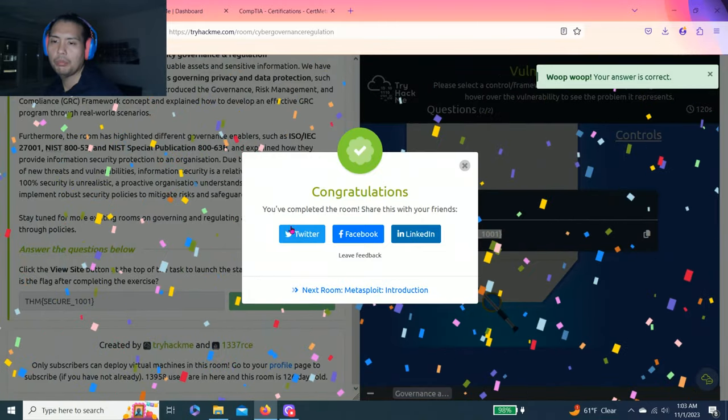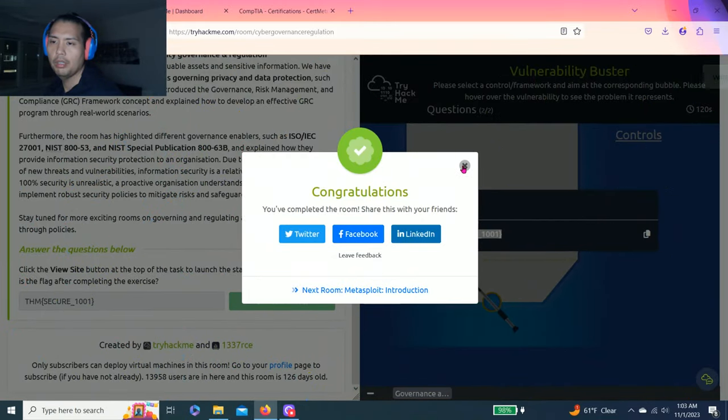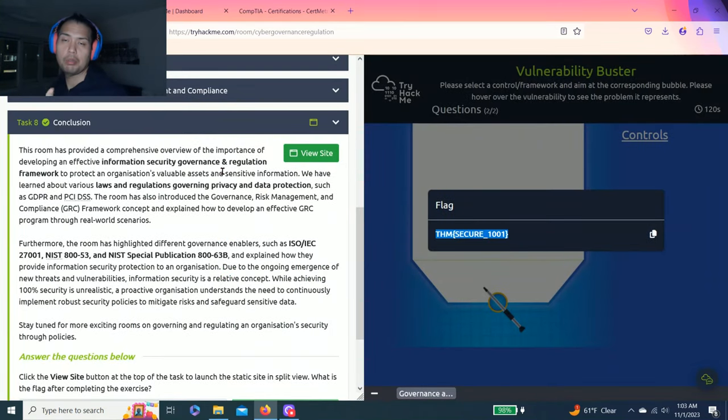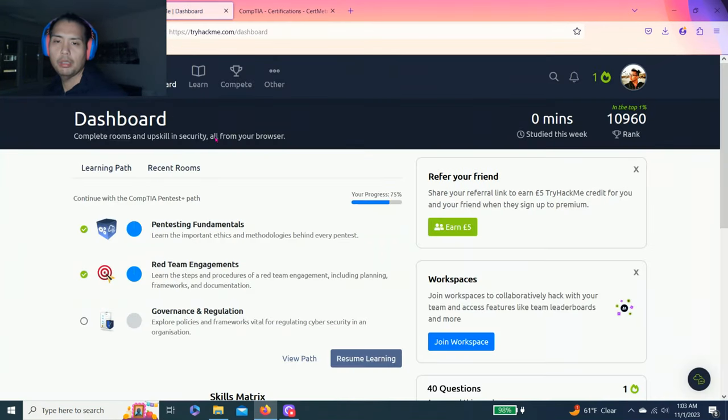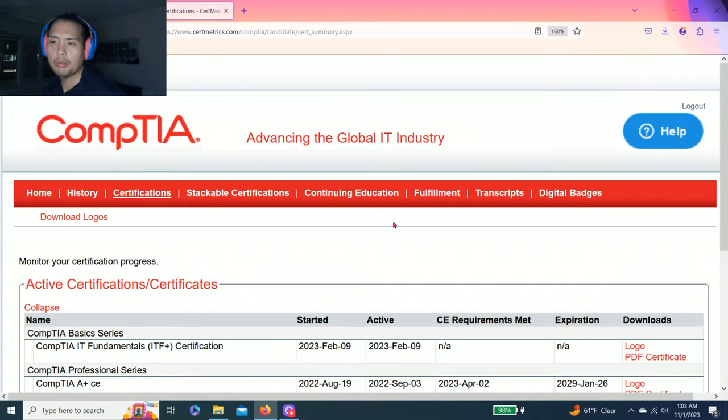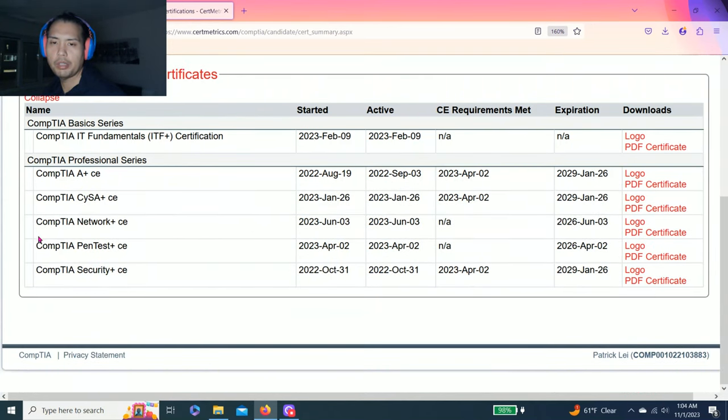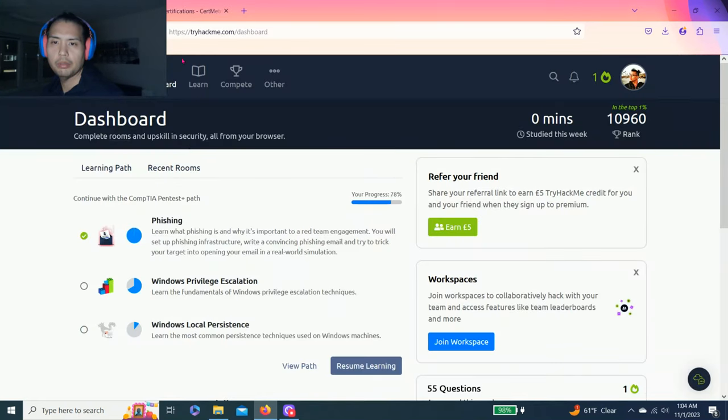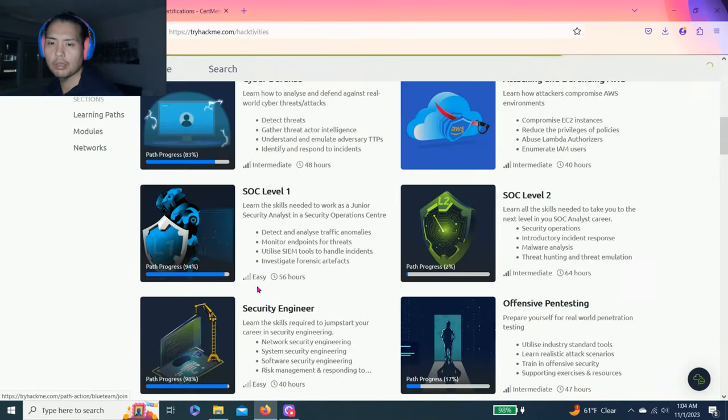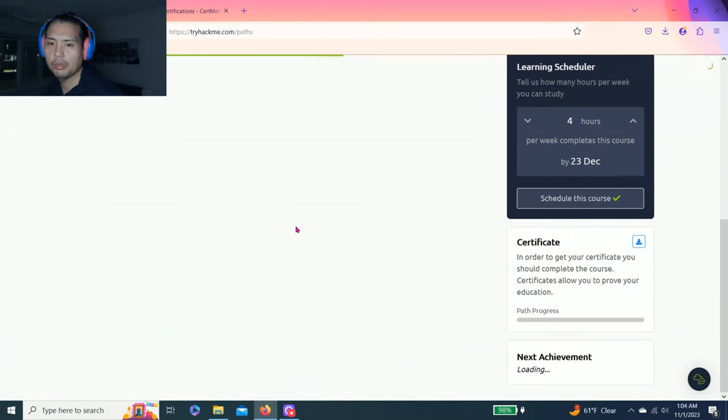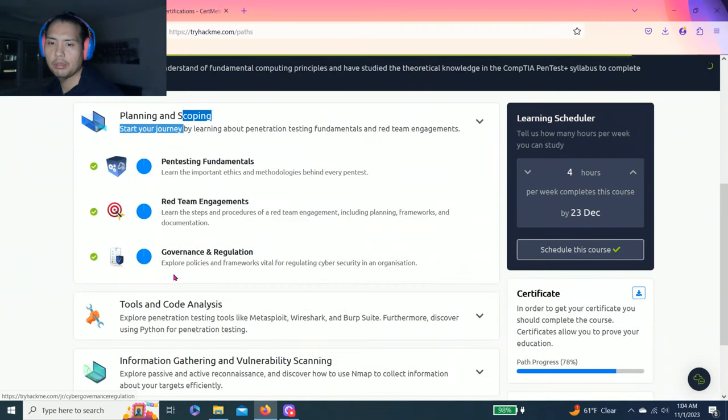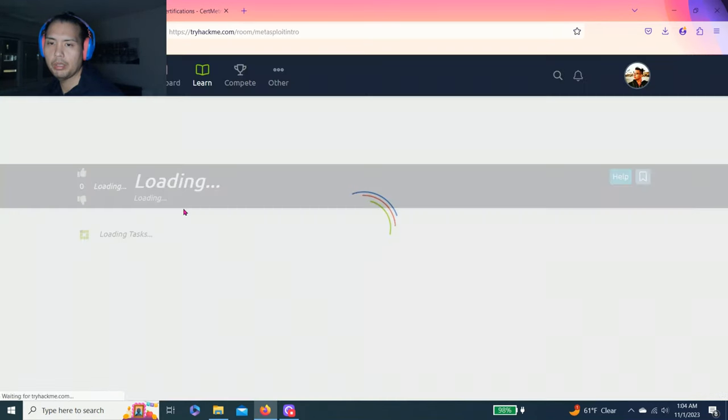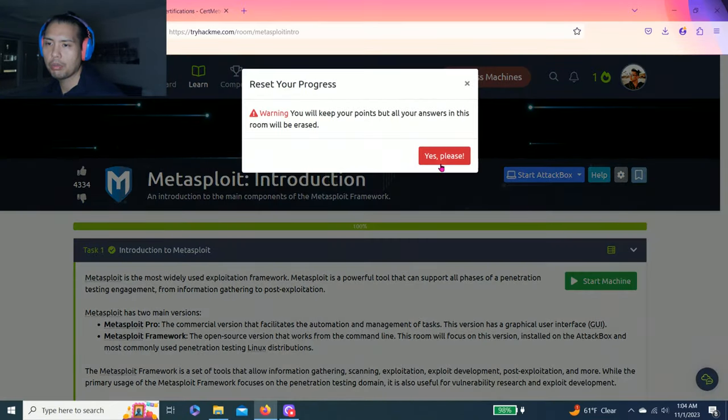Once you complete the room, you can share on Twitter or LinkedIn. I already shared on LinkedIn. I hope you guys liked this video. Please give a thumbs up, hit the subscribe button, hit the notification button, comment below on the video, and let me know how to improve these videos. Currently I'm not in the IT industry, but I will be soon switching to it. Hope you liked the last videos I did: How I passed CompTIA A+, Pentest Plus, and Security Plus. And let me see what's the next video. As you can see, it's CompTIA Pentest. Looks like we finished the planning and scoping section, and the next video will be Metasploit introduction.